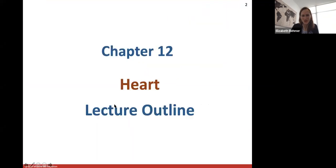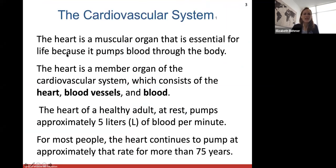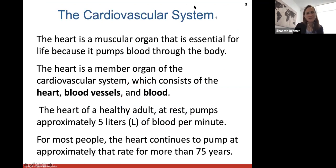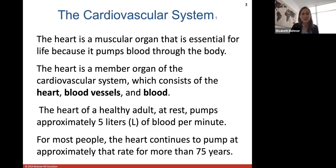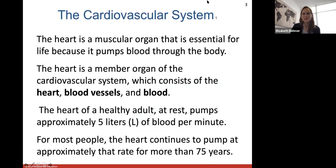We're starting our cardiovascular talk. We talked about blood and now we'll start with the cardiovascular system by focusing on the heart. The heart is the center of the cardiovascular system — it's a muscular pump essential for life because it pumps blood throughout the body. Blood carries oxygen which all of your tissues need. For a healthy adult at rest, your heart pumps about five liters of blood per minute, and for most people the heart continues to pump at approximately that same rate for more than 75 years.